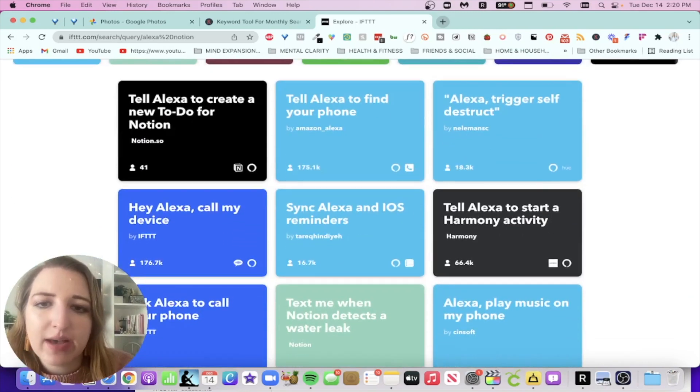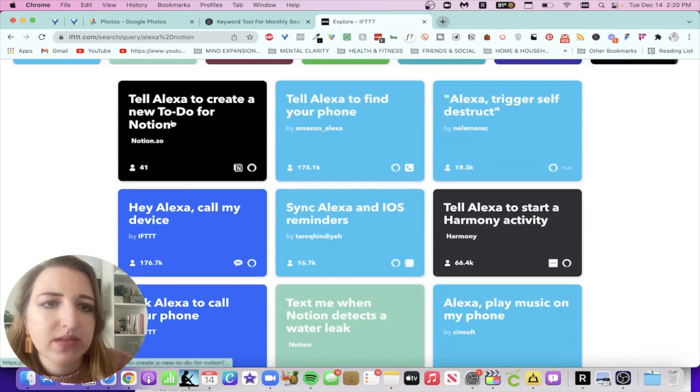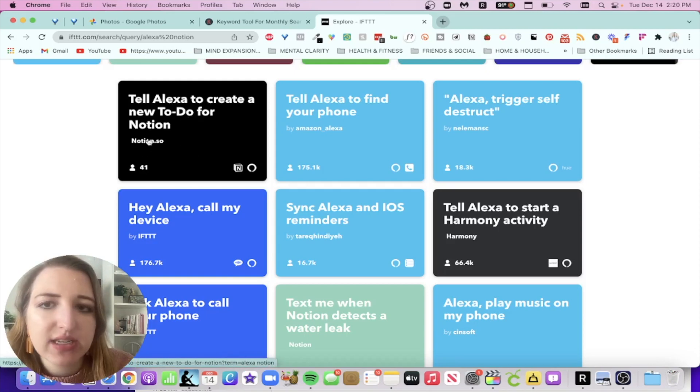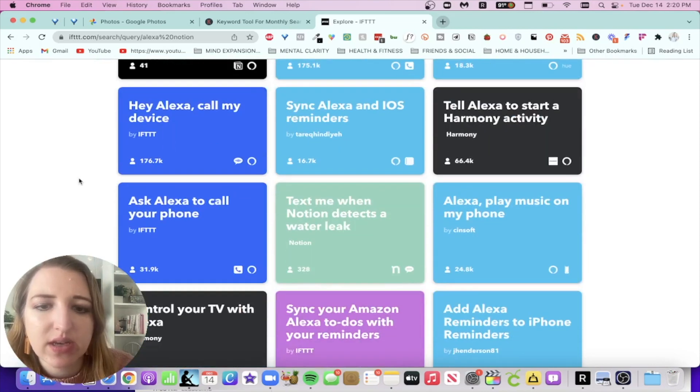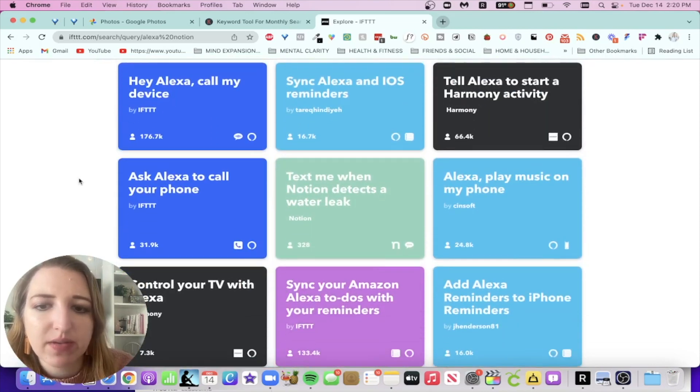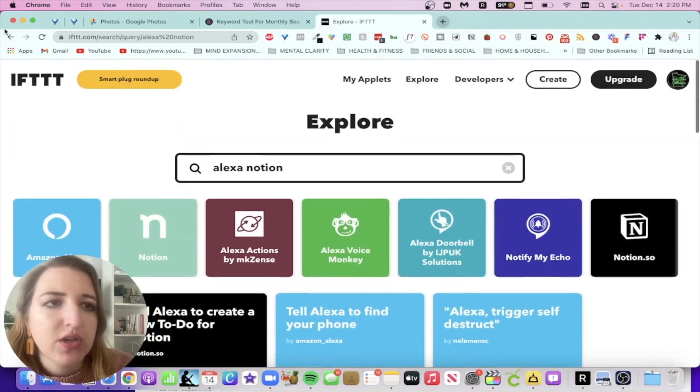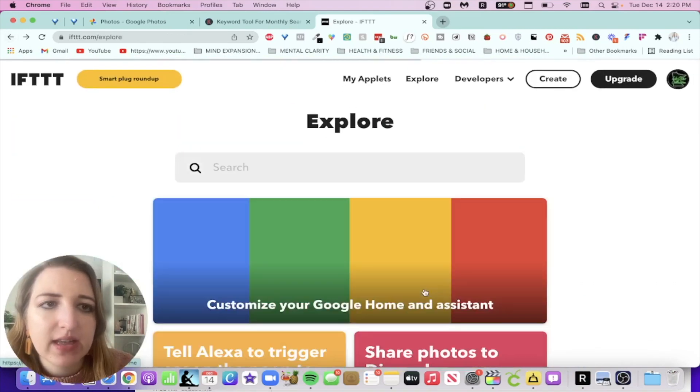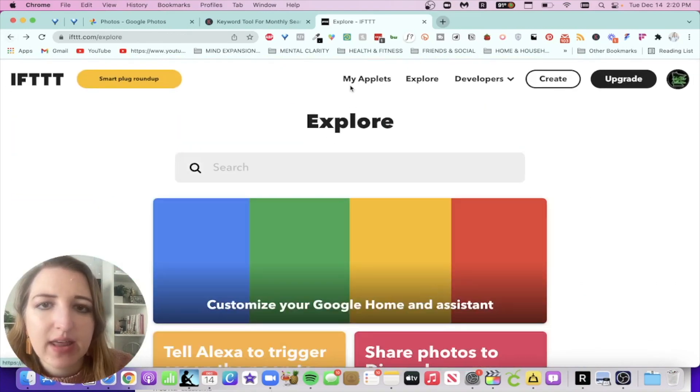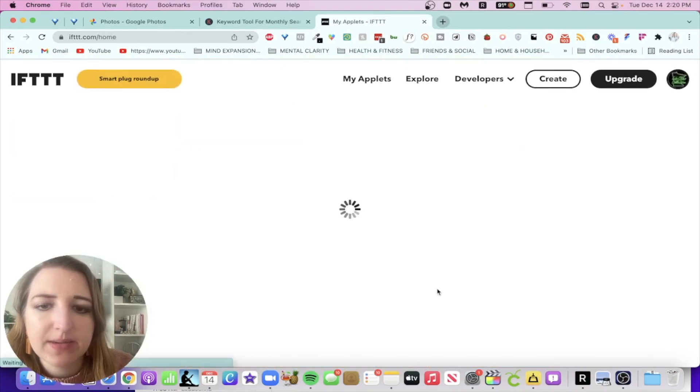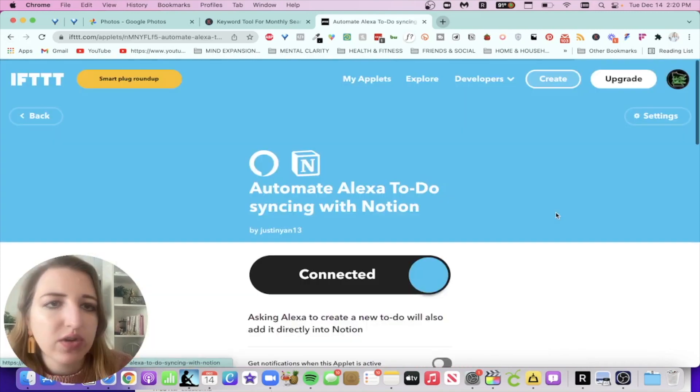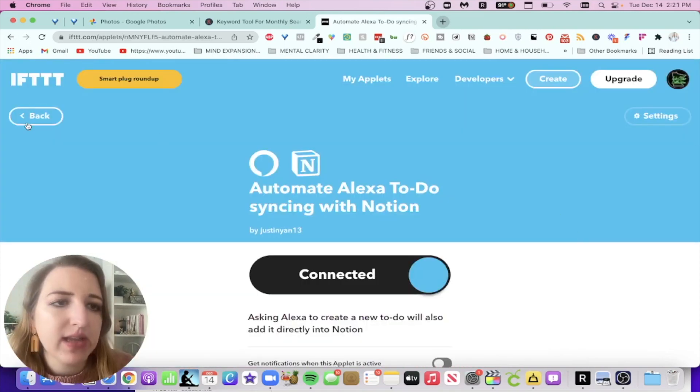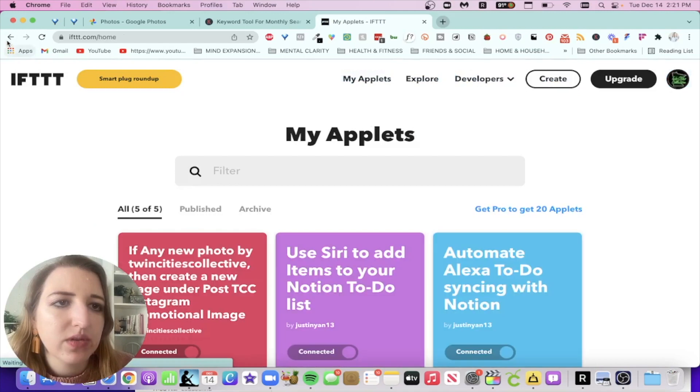So these are the options. This is the one that Notion has come out with. I picked one that was the other one. It should be available. So basically it looks like this. Automate Alexa to-do syncing with Notion. You could also use the other one. Actually, maybe I'll set that one up too.